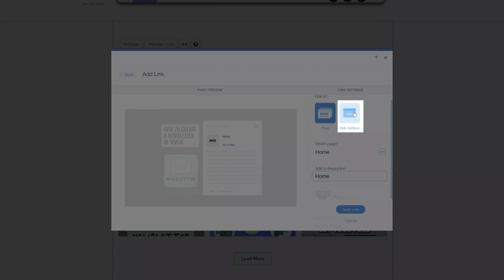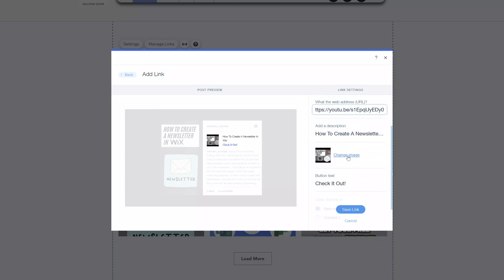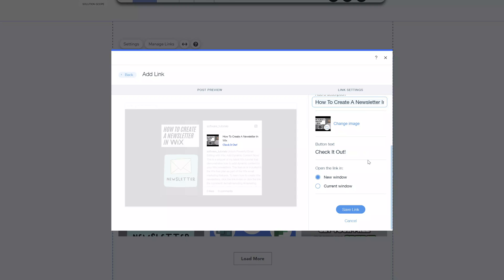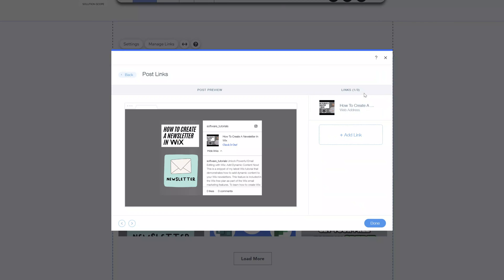If you want to link out to an external website, select the web address option and paste in the URL. I'll paste a URL to my YouTube tutorial that corresponds to this Instagram post, and you can see it will display the thumbnail — which you can change — and it will automatically populate a title that you can edit by clicking into the field. You can also choose whether you want the link to open in a new window or the current window. Once you finish configuring the link, press the save button and the link will be added. You also have the ability to add up to three links per post.